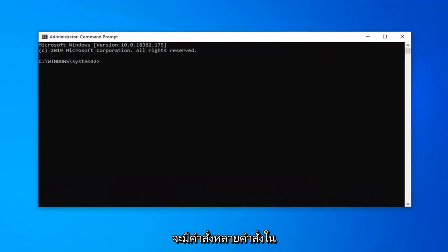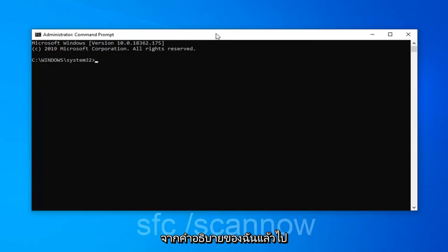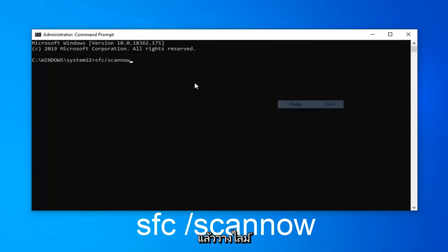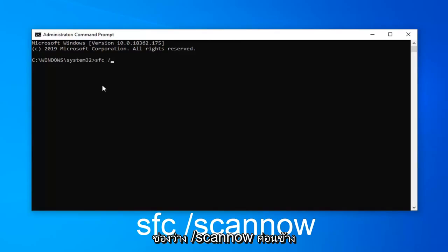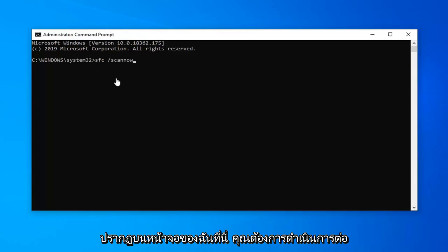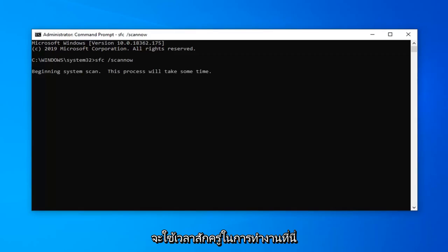There will be multiple commands in the description of the video, but I want you to copy the SFC command. Copy it from the description and then go up to the top bar of the Command Prompt window, right click on it, left click on Edit, and then left click on Paste. Alternatively you can type it in — just SFC followed by a space, forward slash, scannow. Once you have it hit Enter on your keyboard. This will take a couple moments to run, so just be patient.